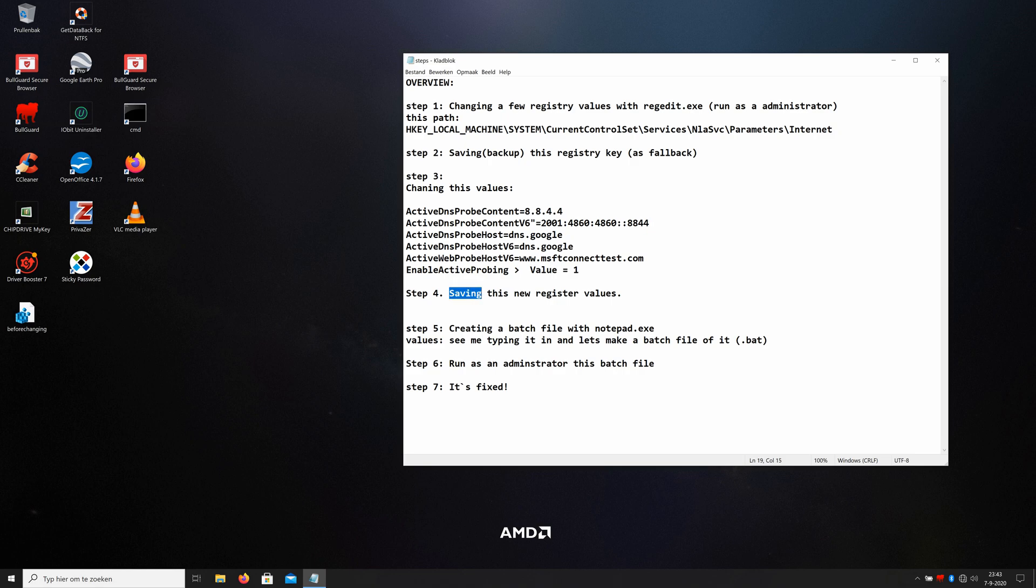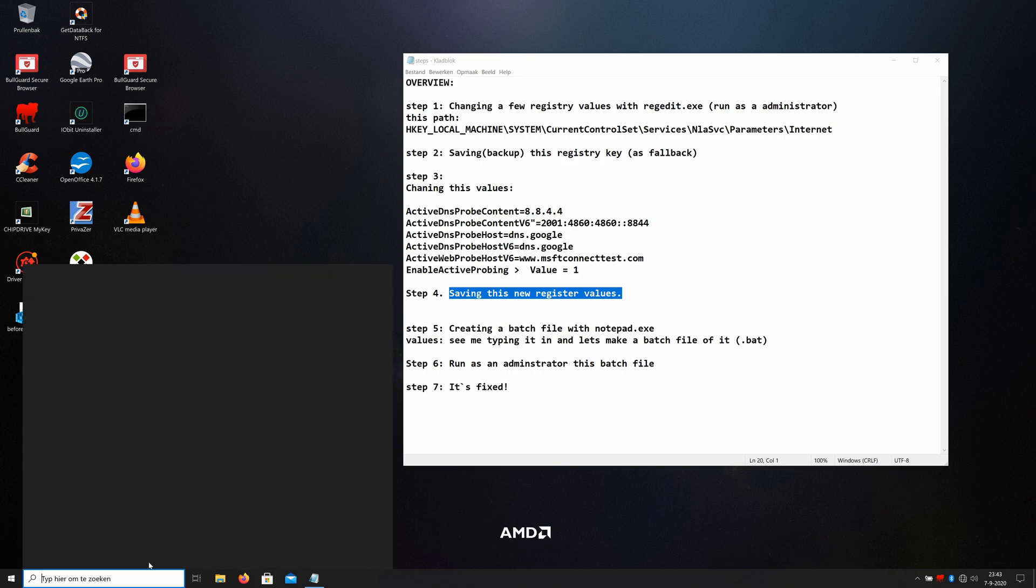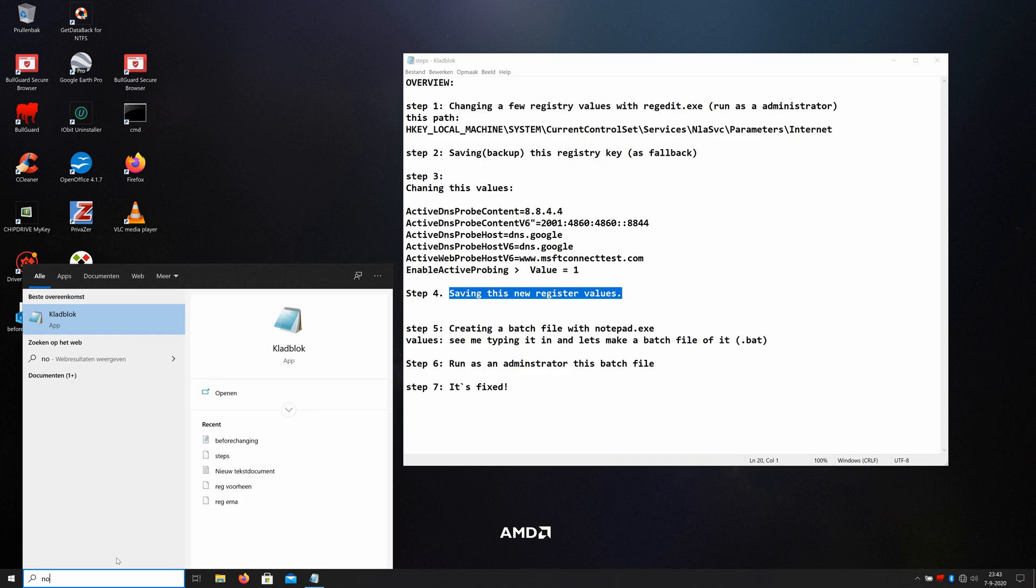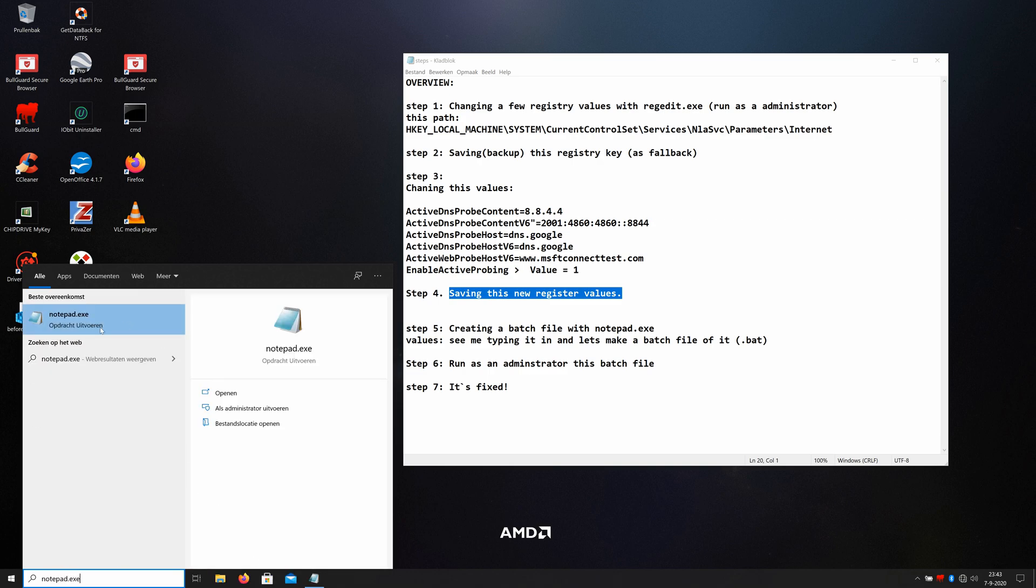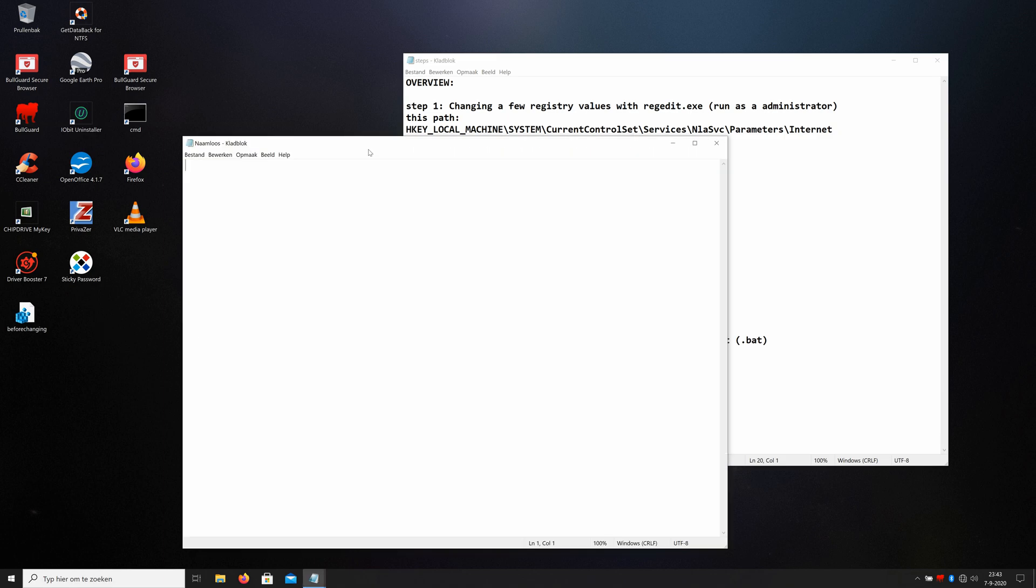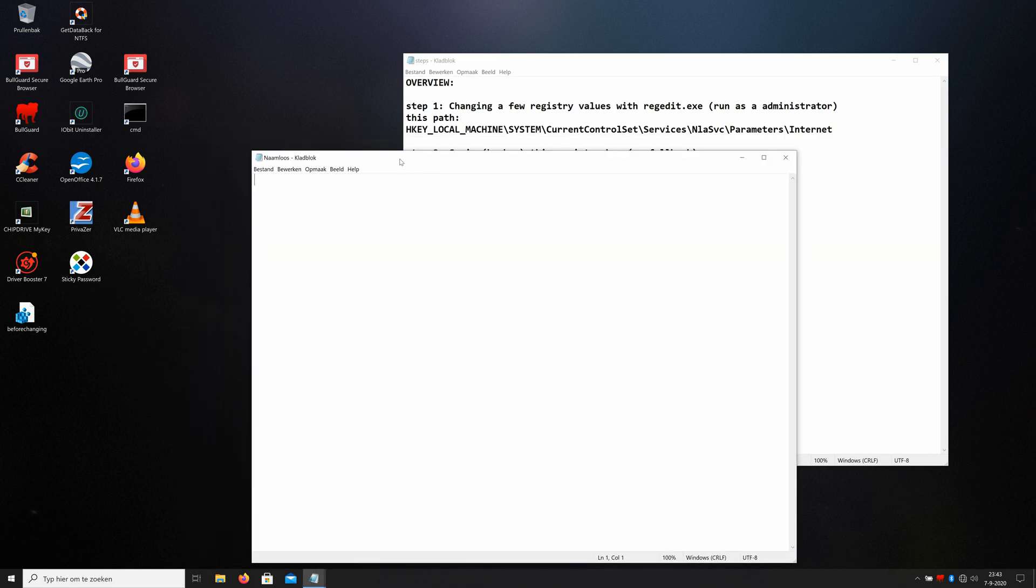It remembers the last path and you see everything is changed. So that's okay. I call it saving the new register values, but it saves automatically. Okay, now we're going to create a batch file with notepad.exe. Type here in the search bar notepad.exe. Just click on that. Now we're going to make a batch file and we're going to type in some commands. And that's netsh winsock reset.